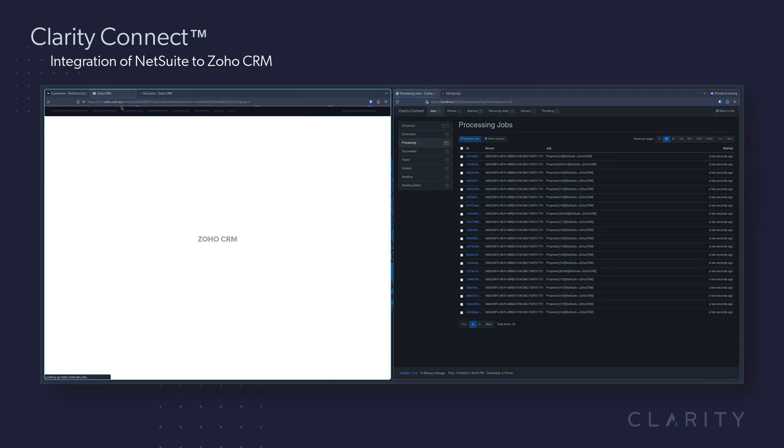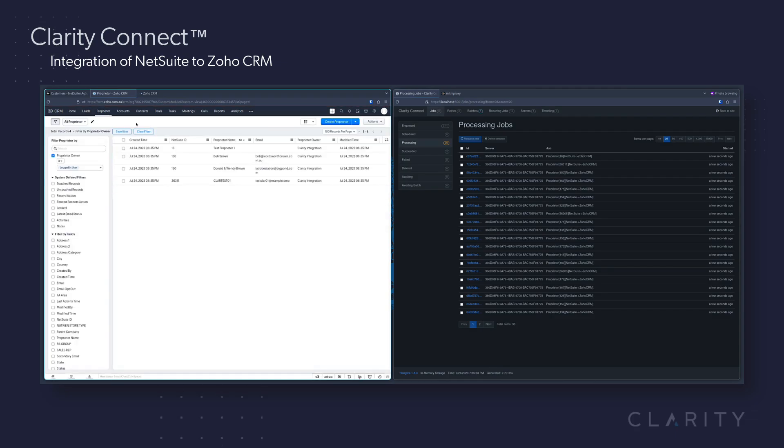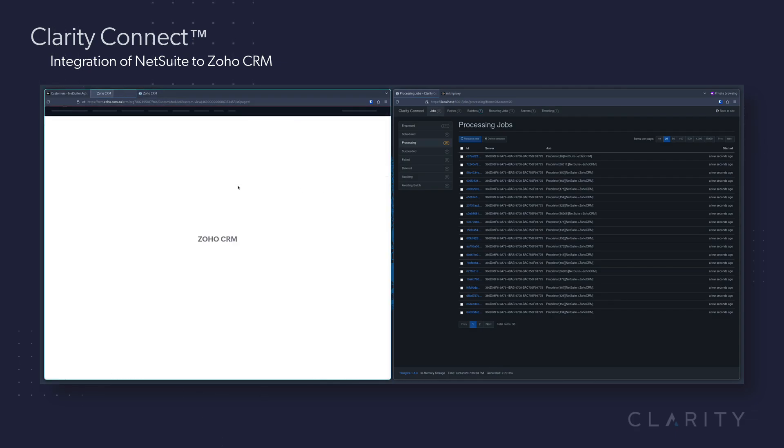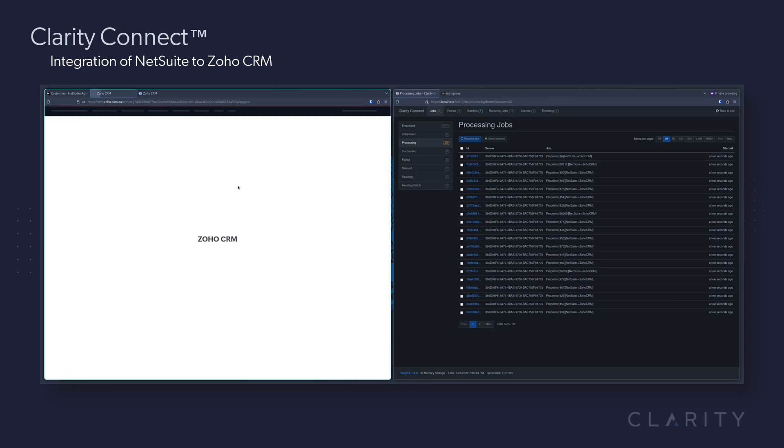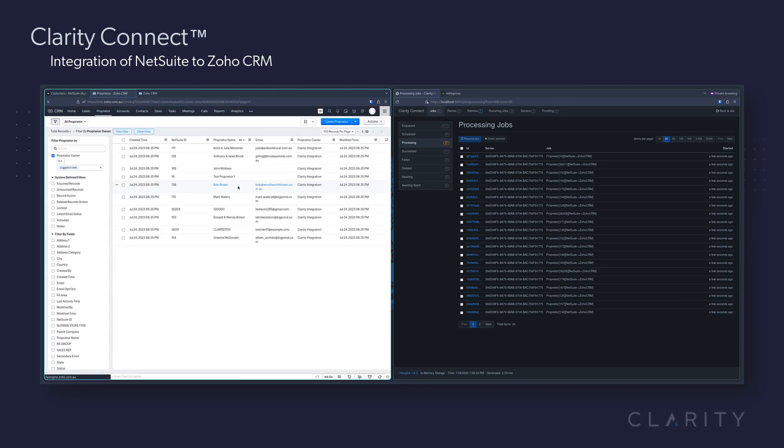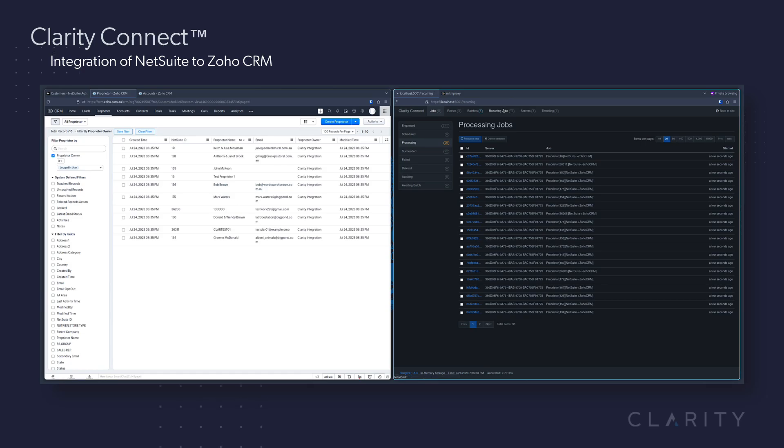We'll hop back over to Zoho and hit Refresh, and we can see that four proprietor records are already in the list. Three seconds later, we hit Refresh again, and now there's seven. Refresh again, and now there's ten, so we can see that it's actively syncing over our proprietors.